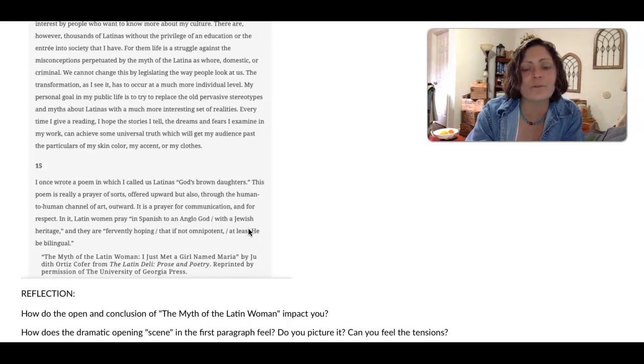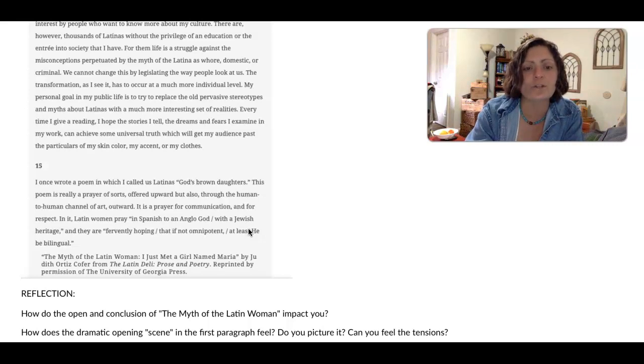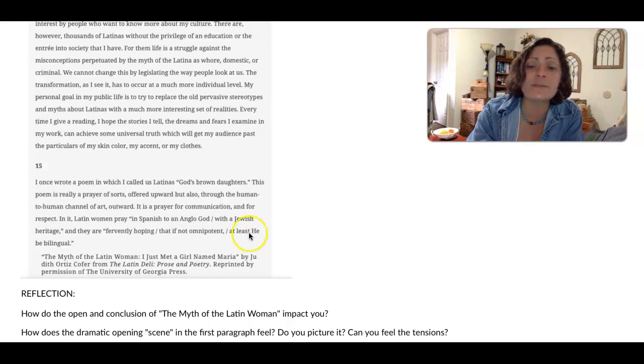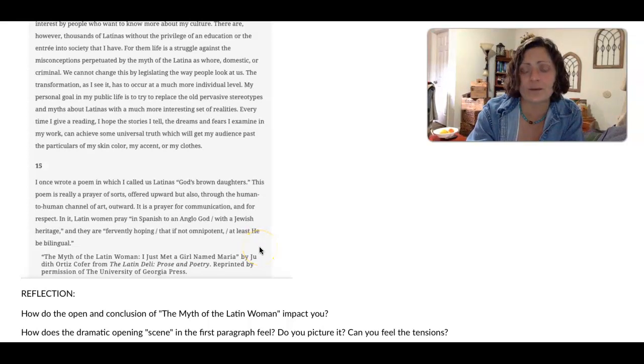It is a prayer for communication, for respect. In it, Latin women pray in Spanish to an Anglo God with a Jewish heritage. And they are fervently hoping that if not omnipotent, at least he be bilingual.